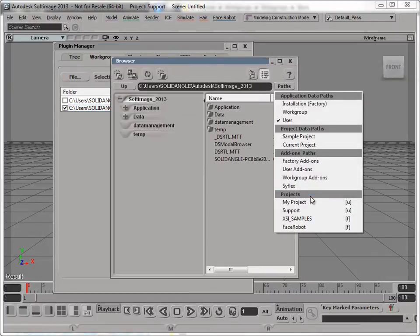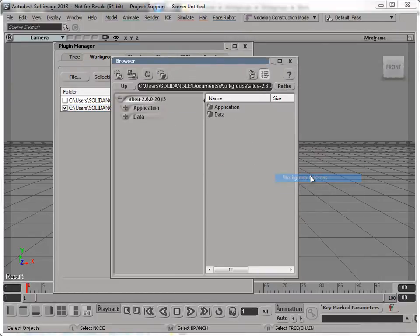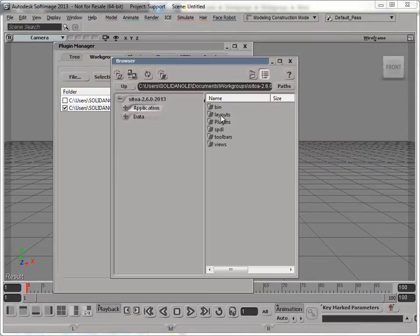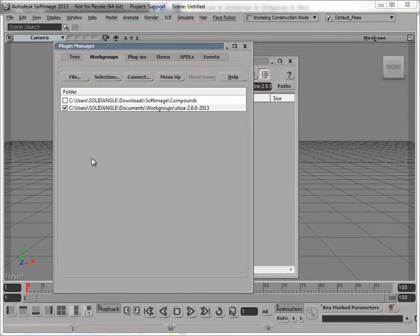If I go to my workgroups, you'll see there's some default folders created, but the add-on's not installed yet.